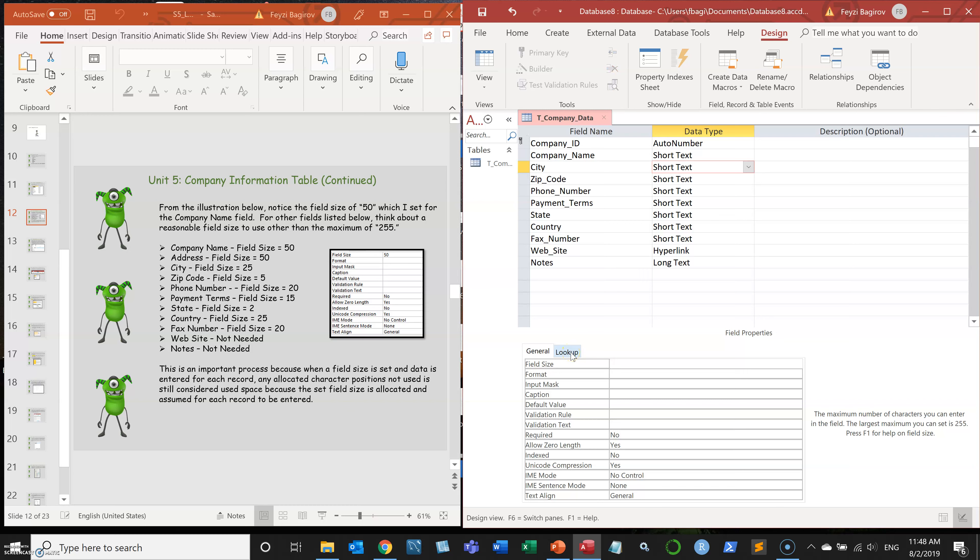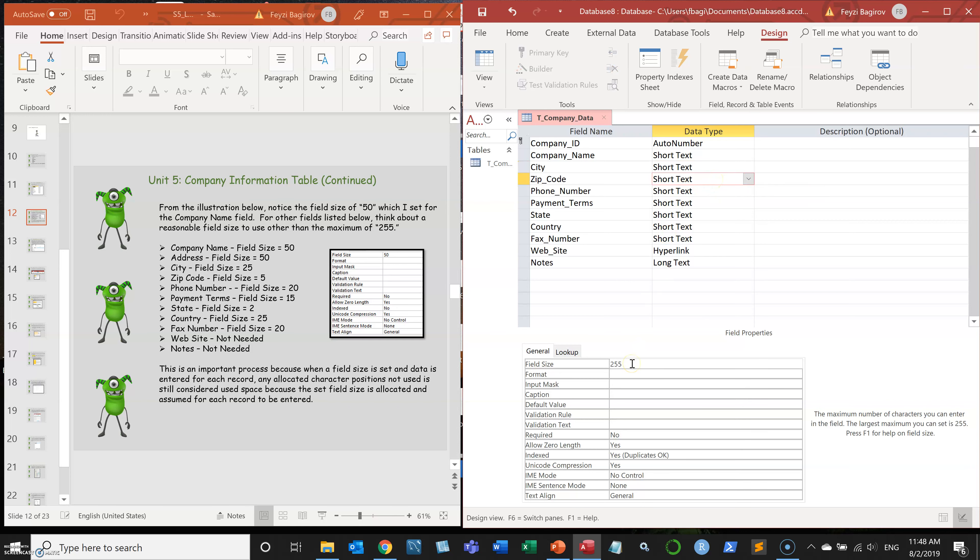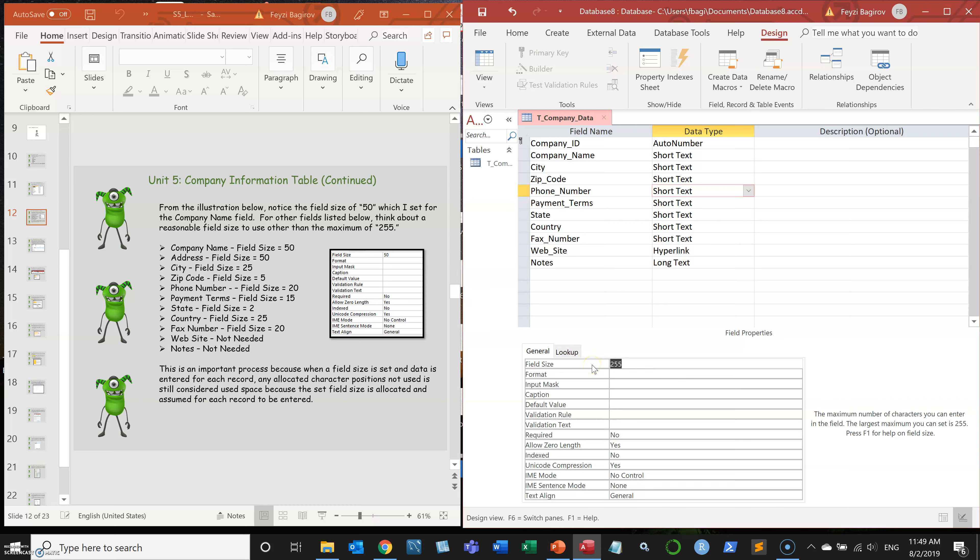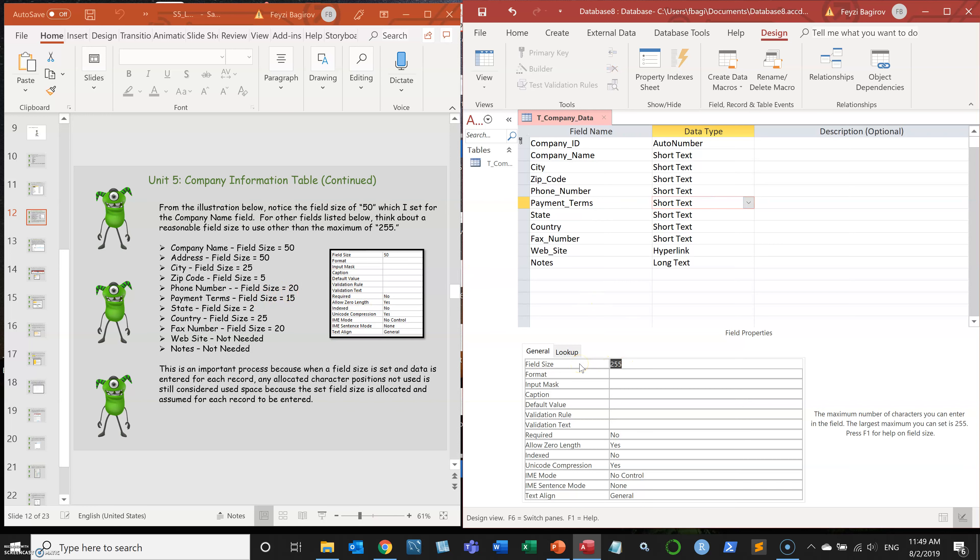We're going to change address also 50. Zip code, now zip code can be nine digits, but in my case, I only want five. For the phone number, let's keep it to 20. Even though a regular US phone number is 10 digits, I'm going to give it a little bit more just because I might want to store some foreign numbers as well.